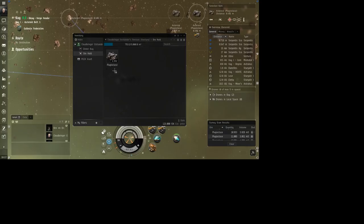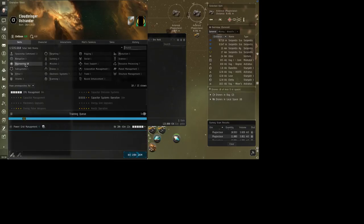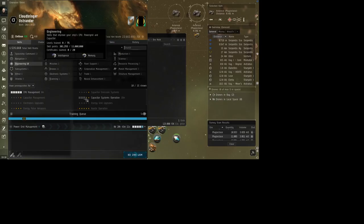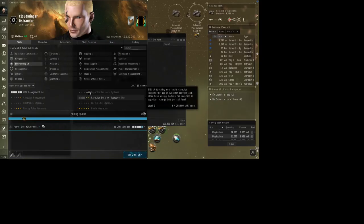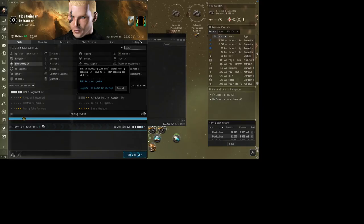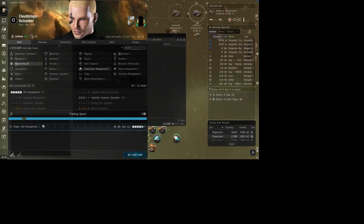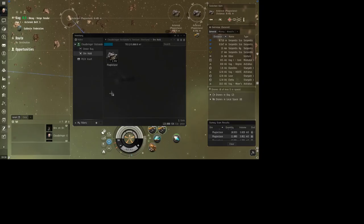This is an alpha account, by the way. So that's why when you look at my training sets and skills, they're only trained so much. And there's the yellow mark, which means I have to have Omega account to train those farther. So I'm training what I can without the Omega. I have other accounts that are farther along, but I don't have them Omega'd either. But this is the one I'm playing.